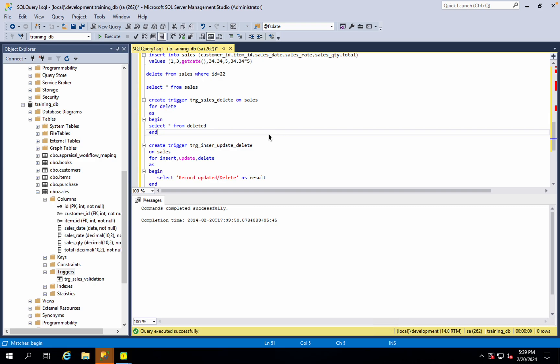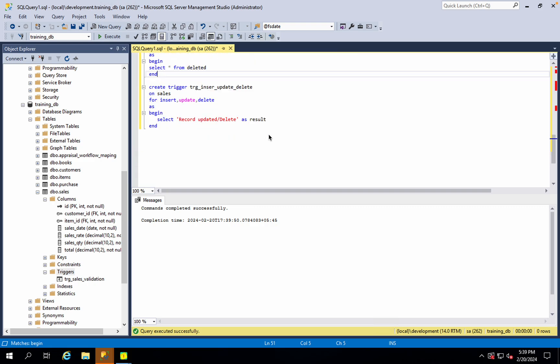When you execute the executor with insert, update and delete — insert and update — how many triggers can be triggered? In the insert, update, or delete, three triggers can be triggered.